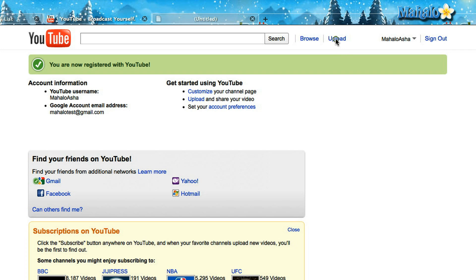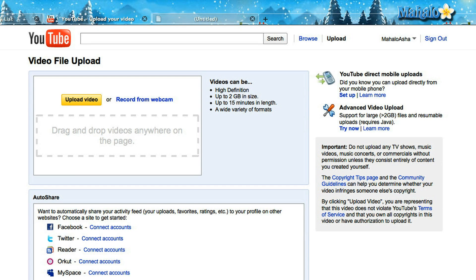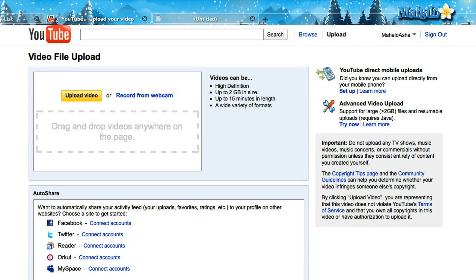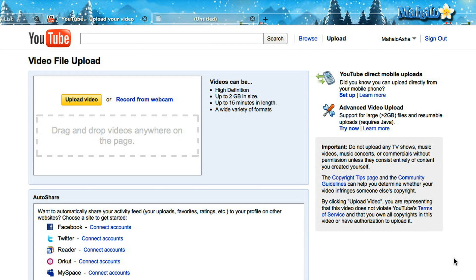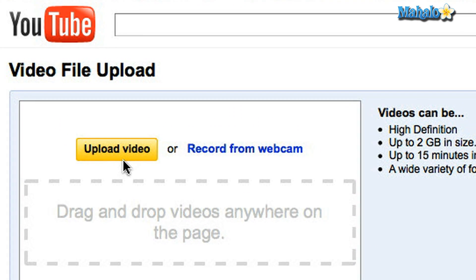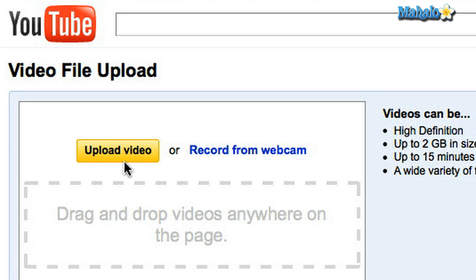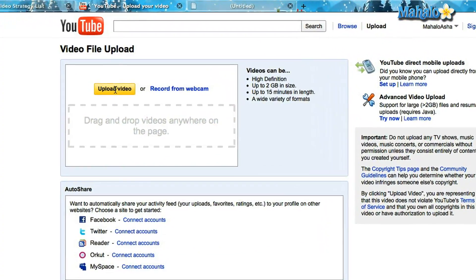So I'm going to click upload. It's going to take me to a page where I can choose the format to upload a video. Now there are two options it gives you: to upload a video from your computer, or you can record a video from your webcam if you have one. Today I'm just going to upload a video I've already made. It's on my desktop. So I click upload.